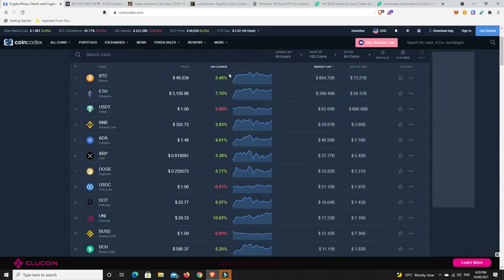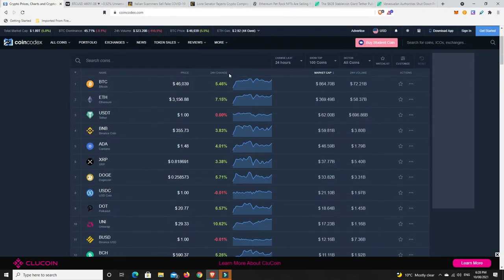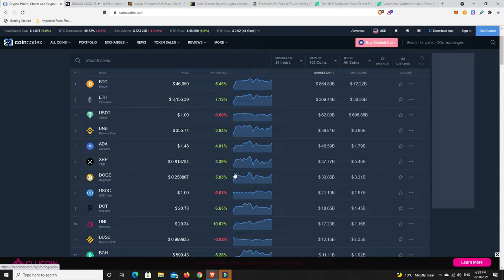Let's have a look. As we can see, generally pretty green. Couple of little bits of red here and there, but nothing too major and that looks like it's mainly in the stable coins.